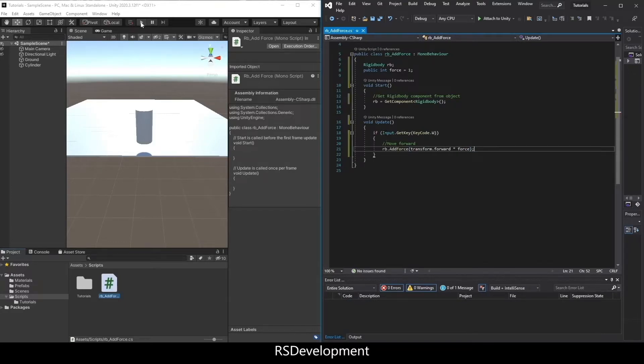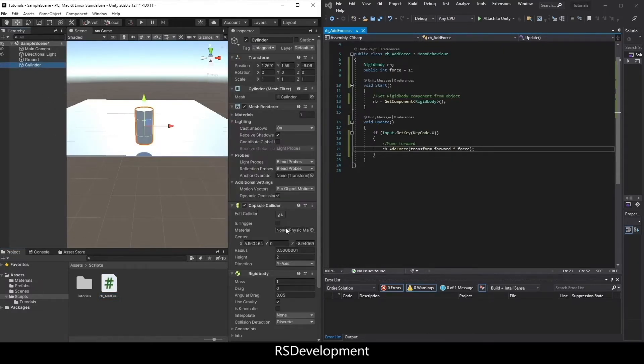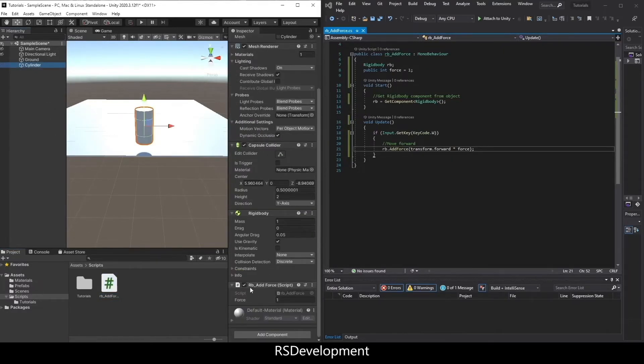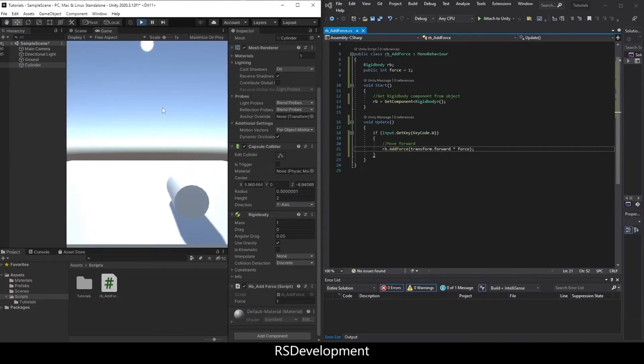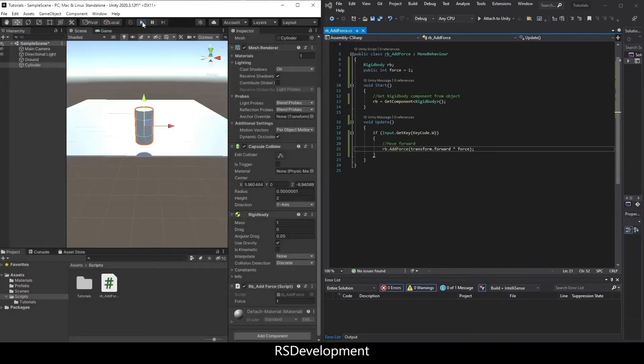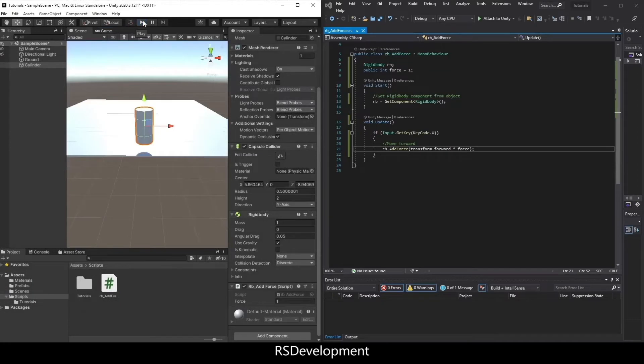I can save that, go over to Unity, and hit play after dragging the script onto the object. When I hit play and press W, it adds a force in that direction, and the object actually falls over.